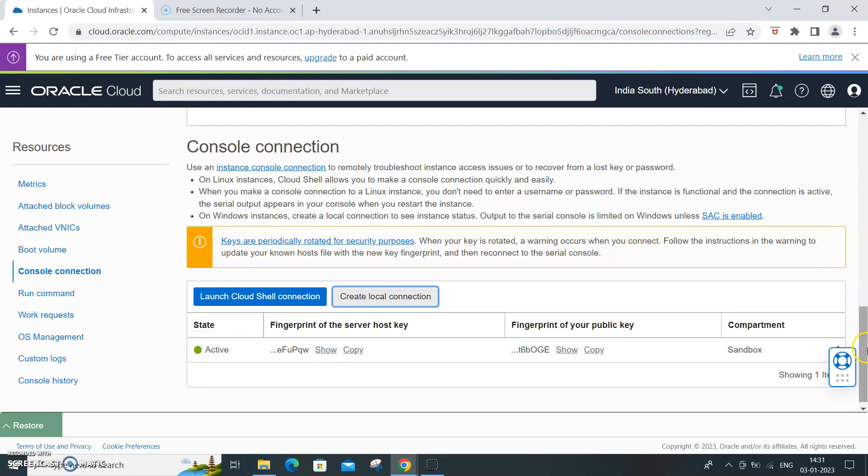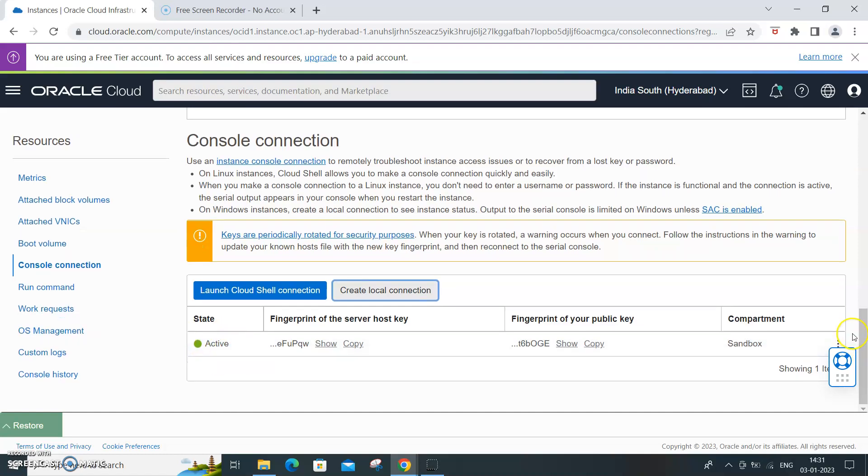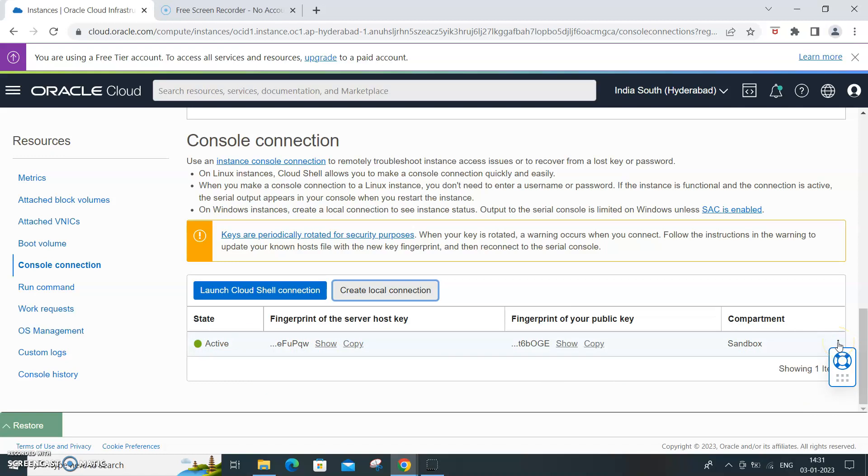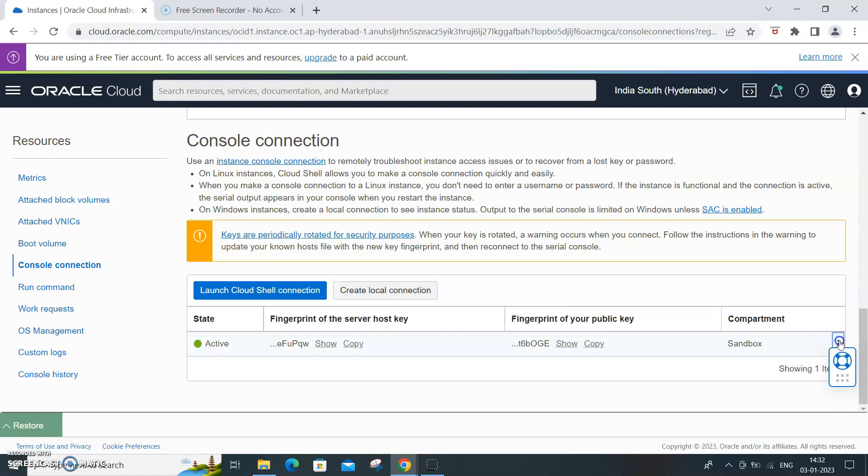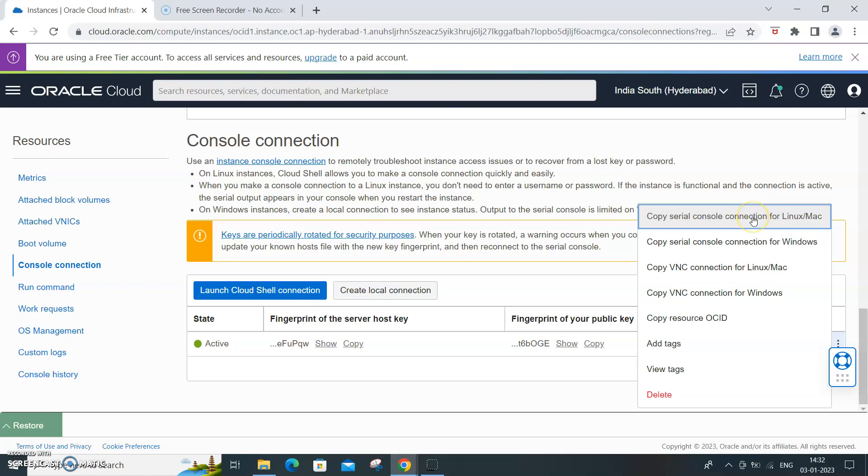It will turn active from creating. Yes, it has turned active and now you can connect to this console. So for that, what you need to do is click on this icon over here, copy serial console connection to Linux Unix. That is what I am going to have.